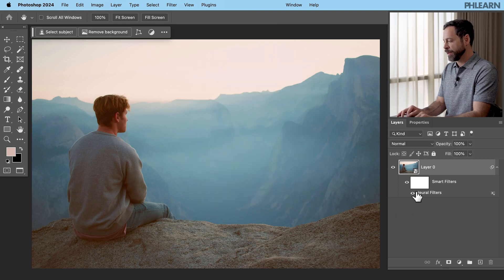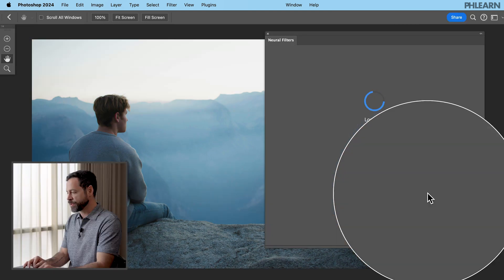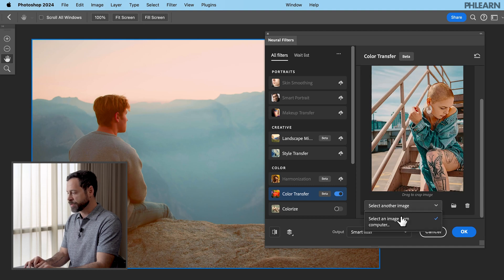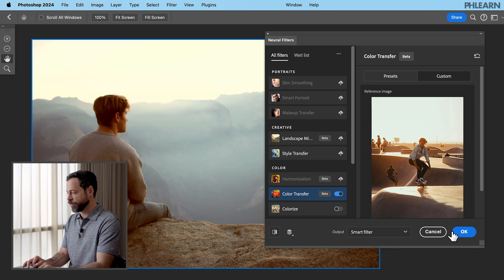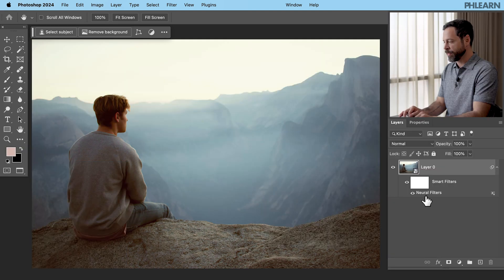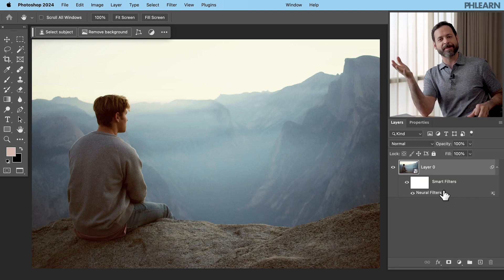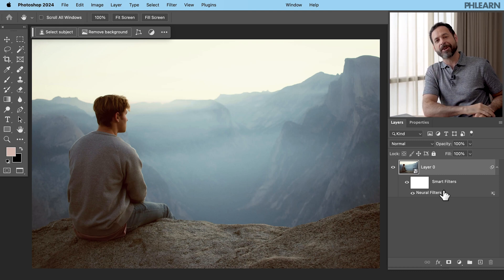Hit OK and now we can turn this off and on — we have a nice subtle effect. Don't forget, double-click right where it says Neural Filters to open it back up anytime. Now we can go to Select Another Image, bring in a different photograph, use that photo, and hit OK — it's going to automatically update. We have our neural filters again set to 60%. So you can take that reference or inspiration photo, load it in as a neural filter, then because we did smart objects, choose your opacity and even change the blend mode.